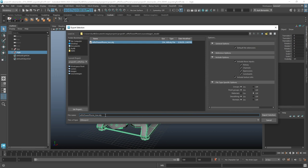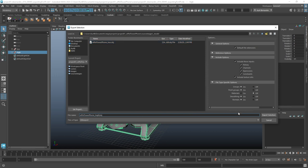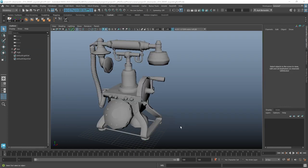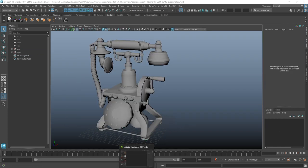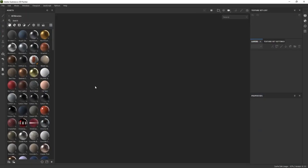And I'm just going to rename the back part to say High. So I'll have Eiffel Tower Phone underscore High, and Export Selection. All right, now that I have those two pieces of geometry, I'm going to go ahead and open up Substance Painter.